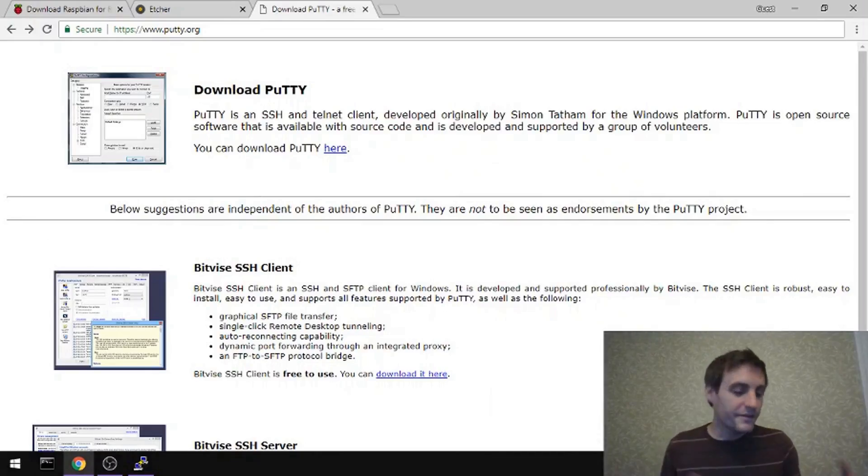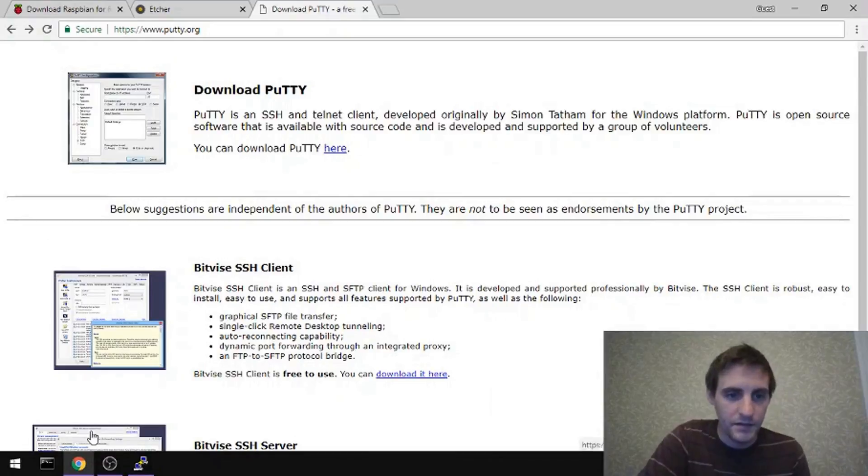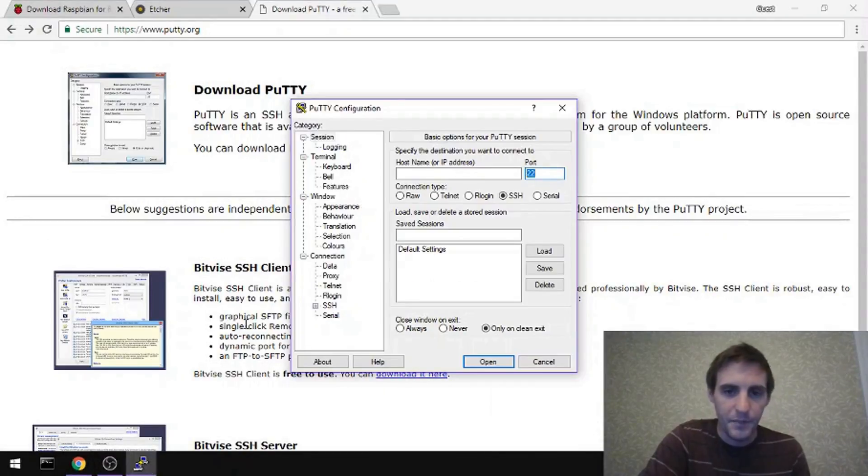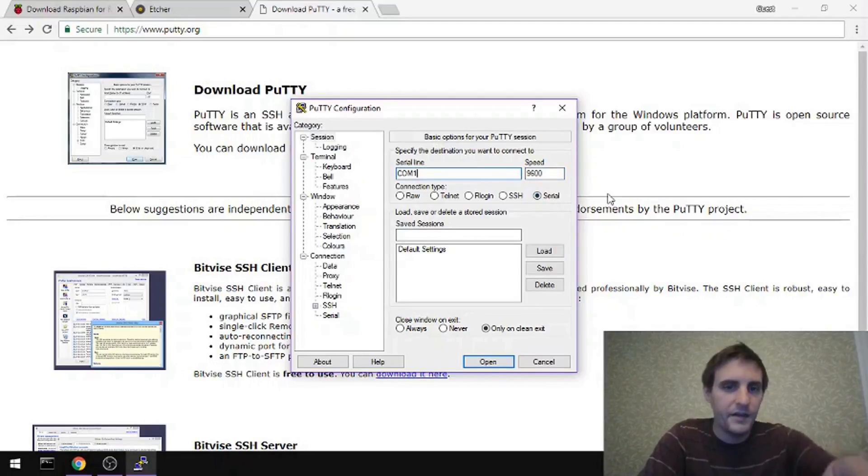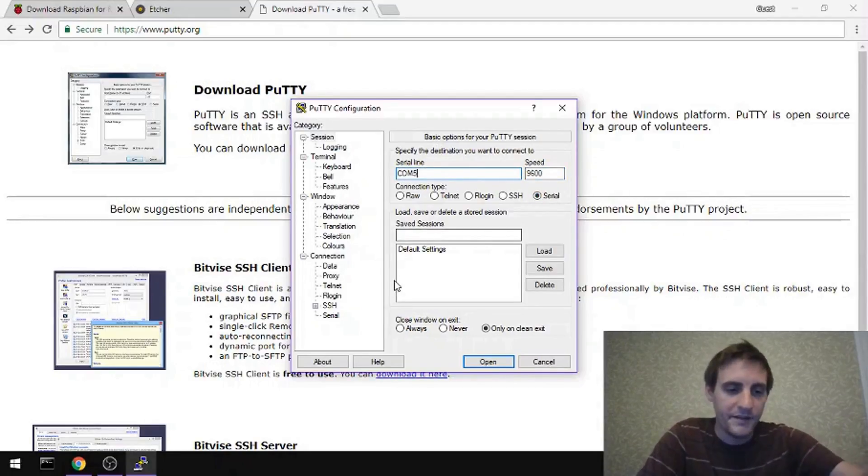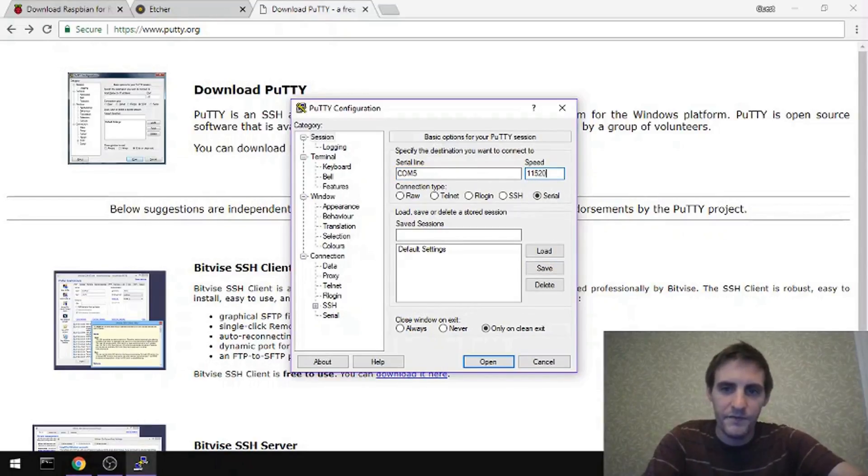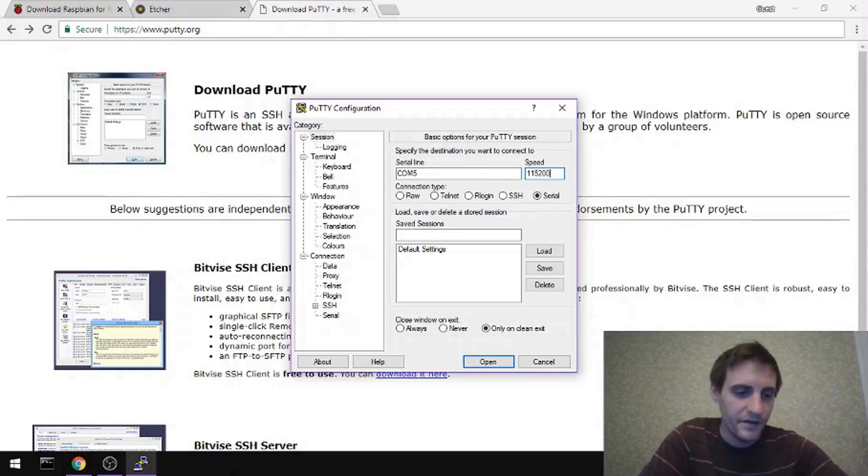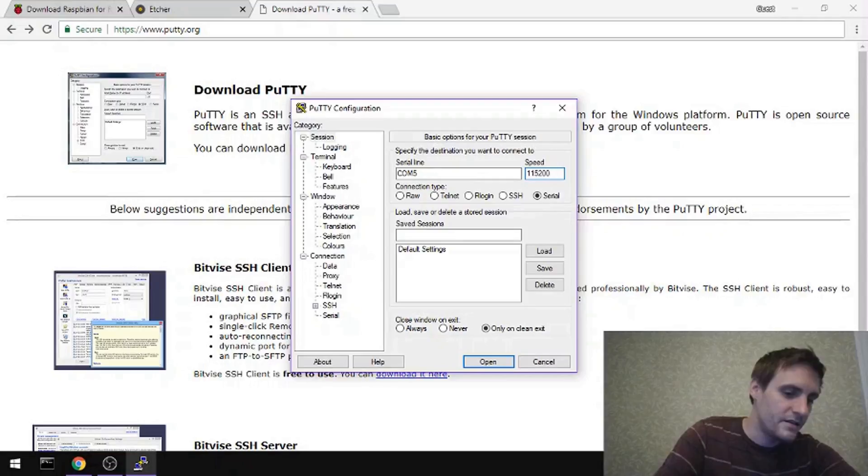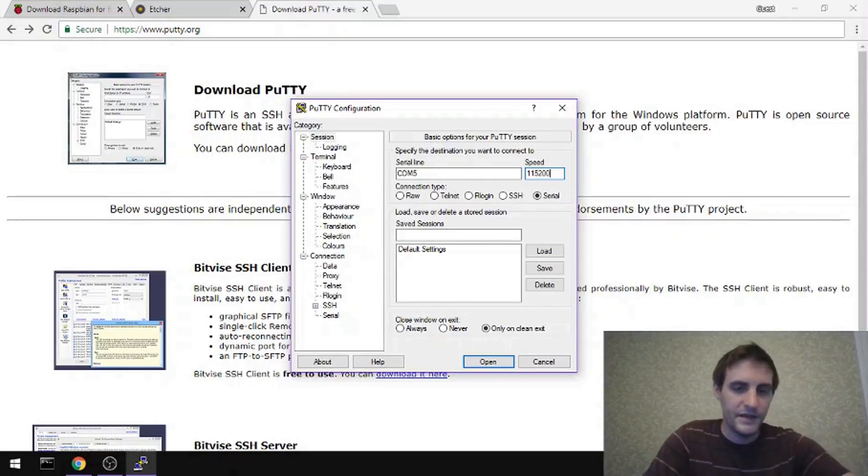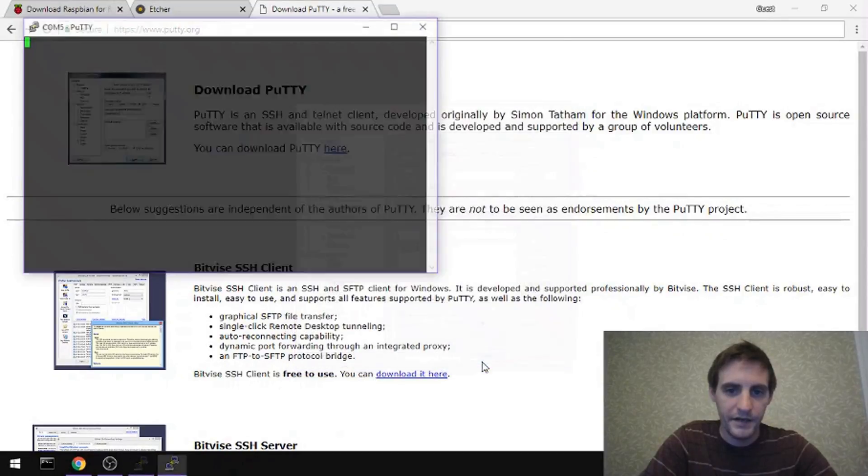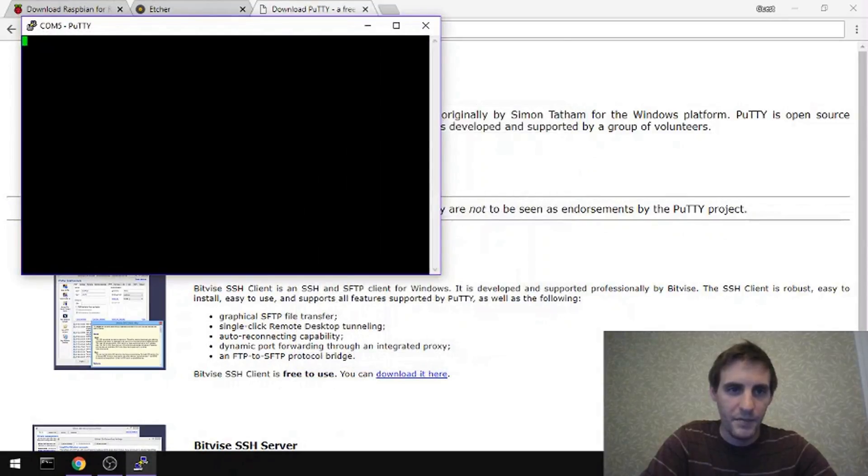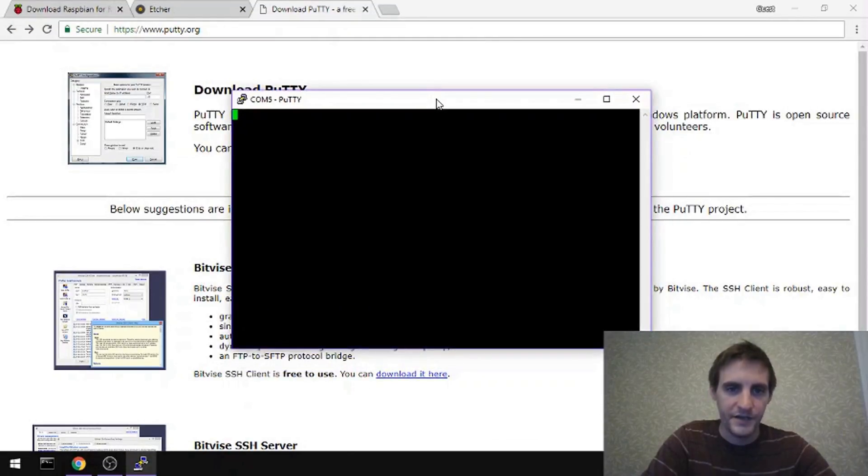So now if I jump back to my laptop and open up PuTTY, I can go over here to Serial. If you remember it was COM5 that the Arduino was plugged into. And the speed was 115200. So now I'm going to plug that Arduino in to the USB port. And open a PuTTY session to that Arduino.